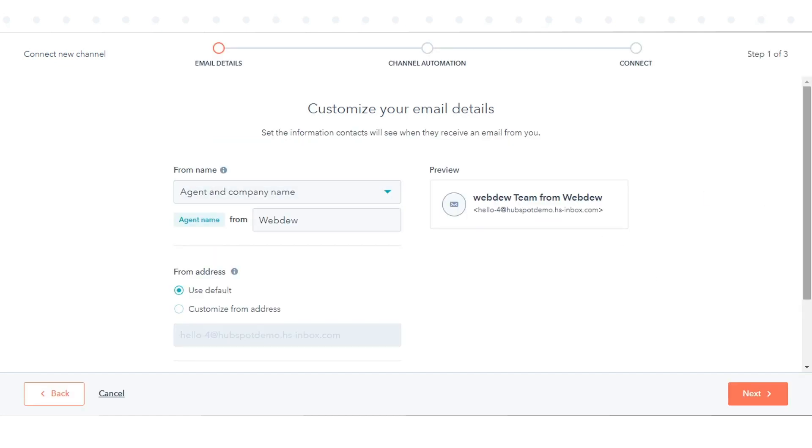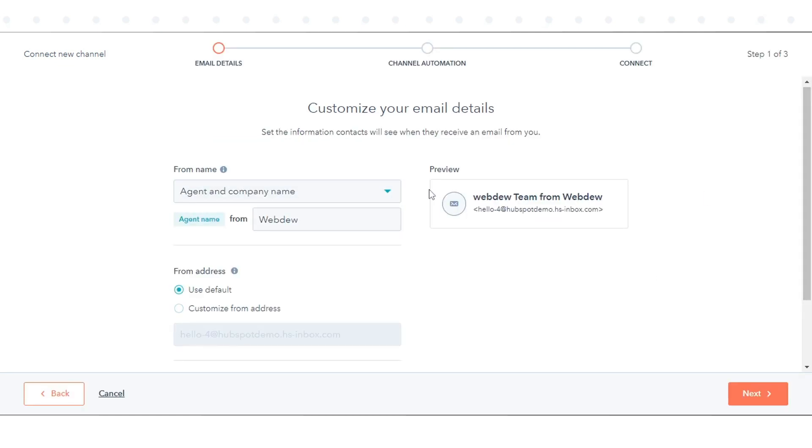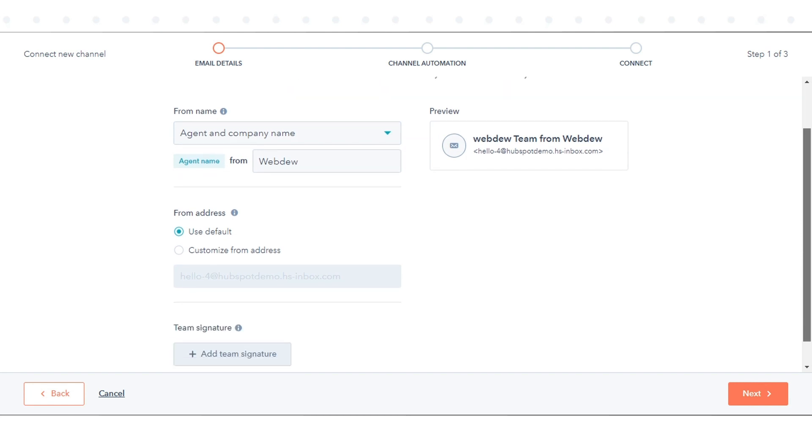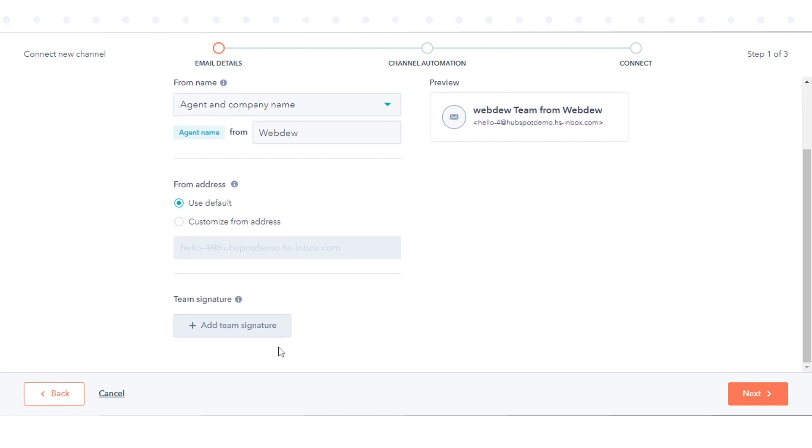Select your email address, form name, agent, and company name. To include a team email signature, click Add Team Signature.